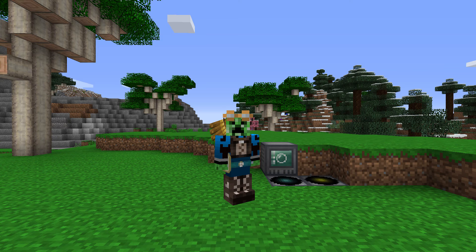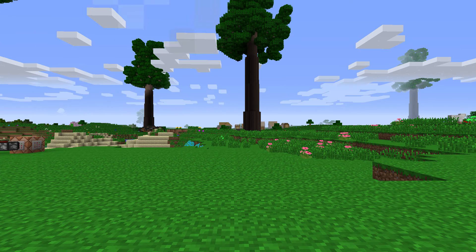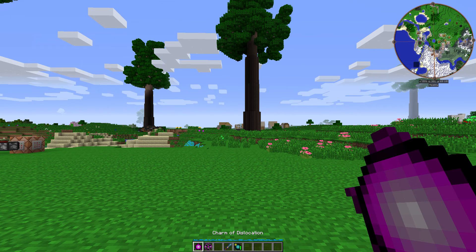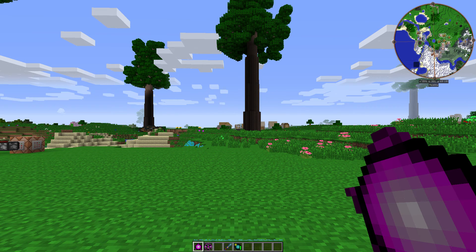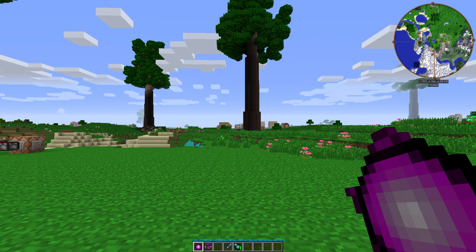Hey, what's up guys, Second Group here back again with another Minecraft tutorial. Today's topic is the Charms of Dislocation from Draconic Evolution. These things are used for fast travel around the world and are mainly used for teleporting.